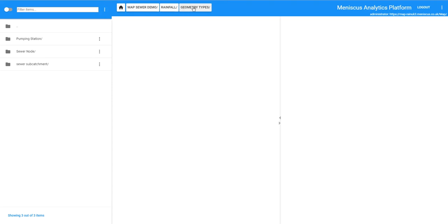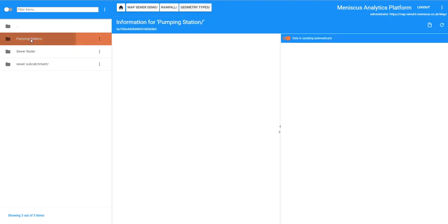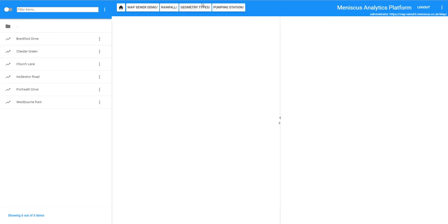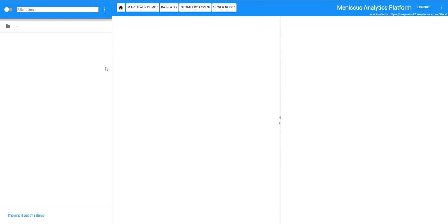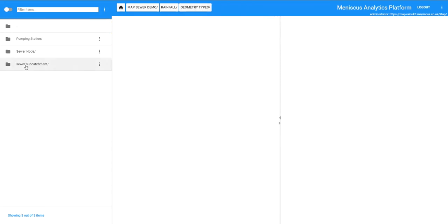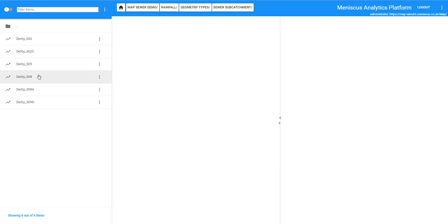So what we are showing here is the various geometry types. We have pumping stations, we have sewer nodes and then we have sewer subcatchments. I am just going to quickly look at one of these for you just to give you an overview of what we are doing within this.